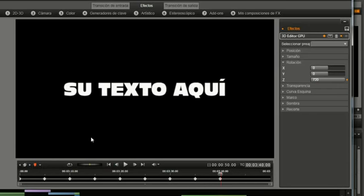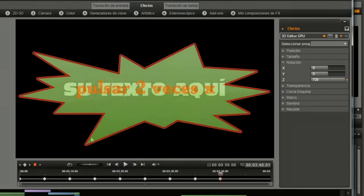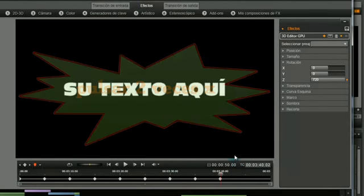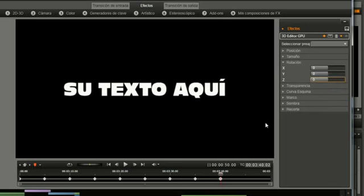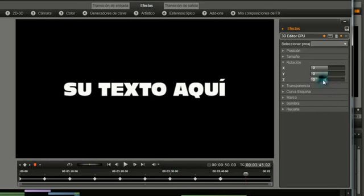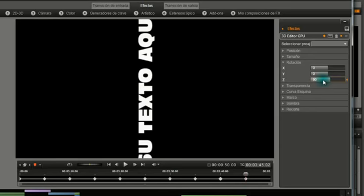Entonces ahora lo que hago es que le pulso dos veces a la X. Que para el que no lo sepa, ahora lo que hace la X es avanzar fotograma y la Z retrocederla fotograma a fotograma. Pues le he dado dos veces a la X y ahora sí lo pongo a cero. Ahora le doy, me voy al segundo 45 y lo doy 90. Empiezo otra vez. Y ahora me voy al 50 y a 180.